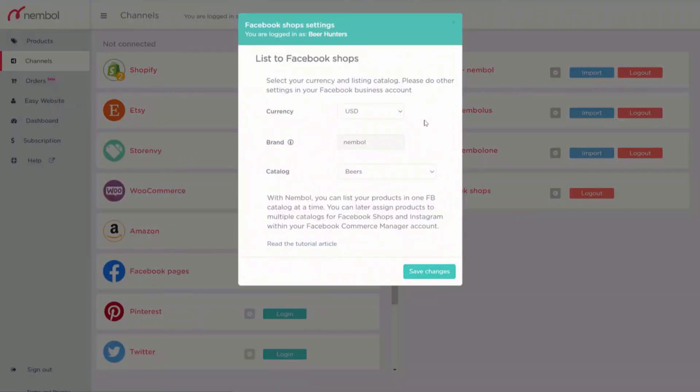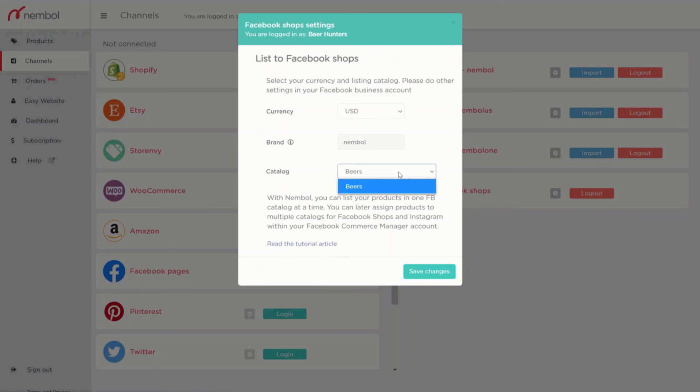And done. I'm logging in with a different business page and have different catalogs. I save and it's done.